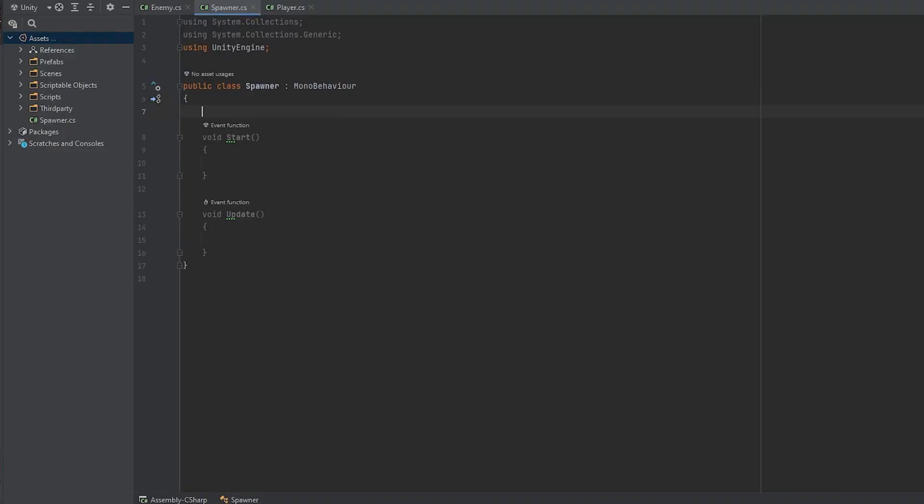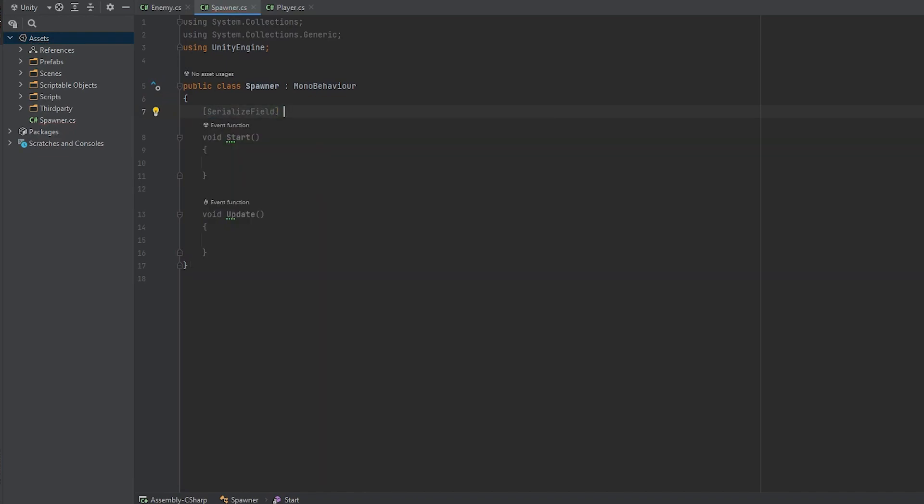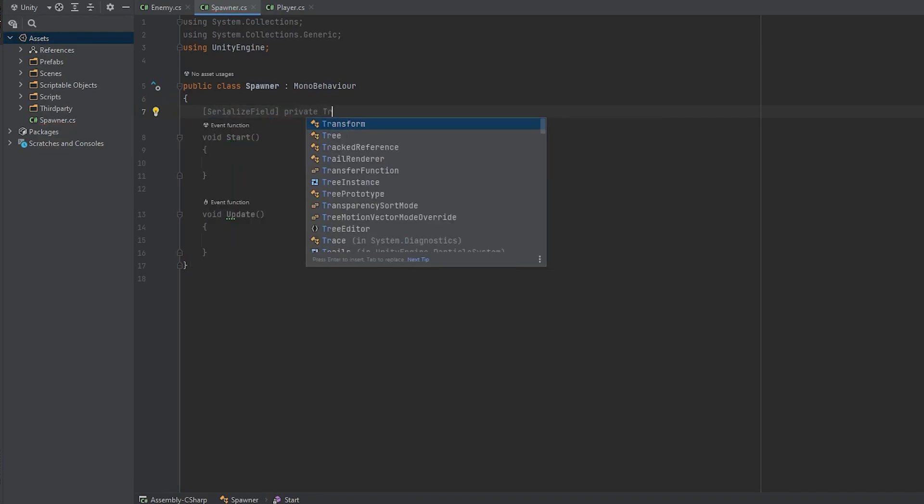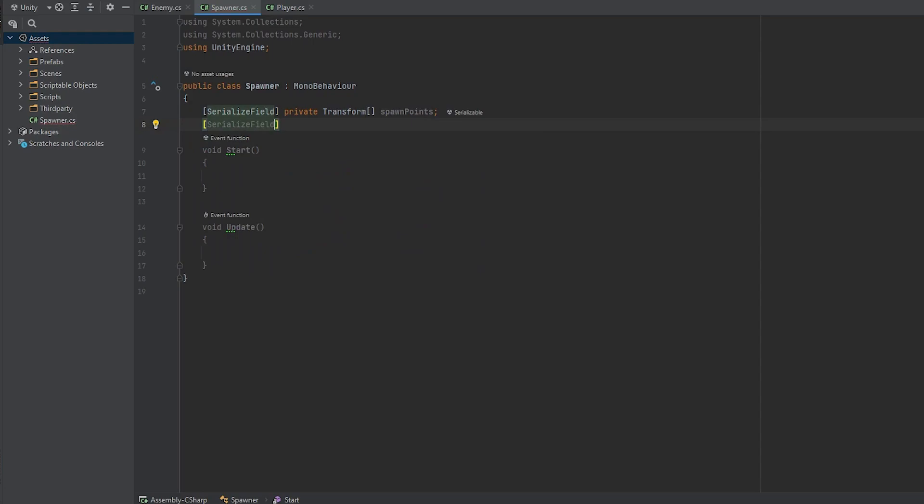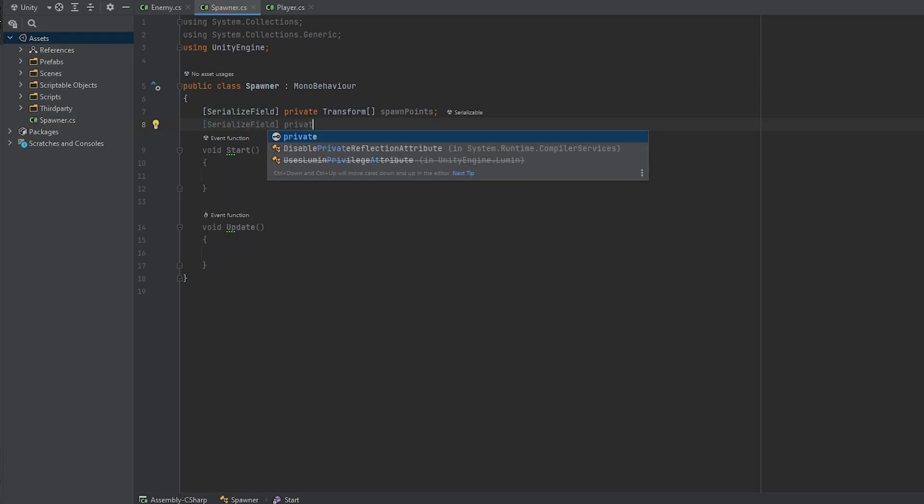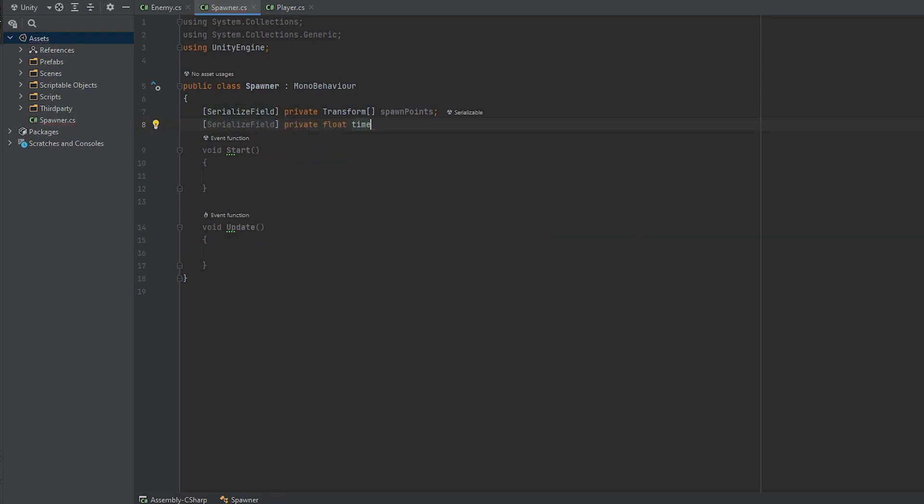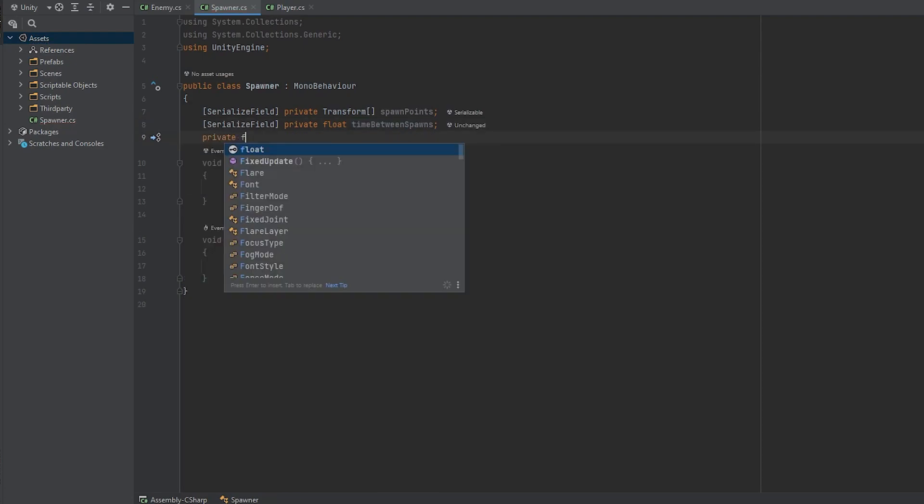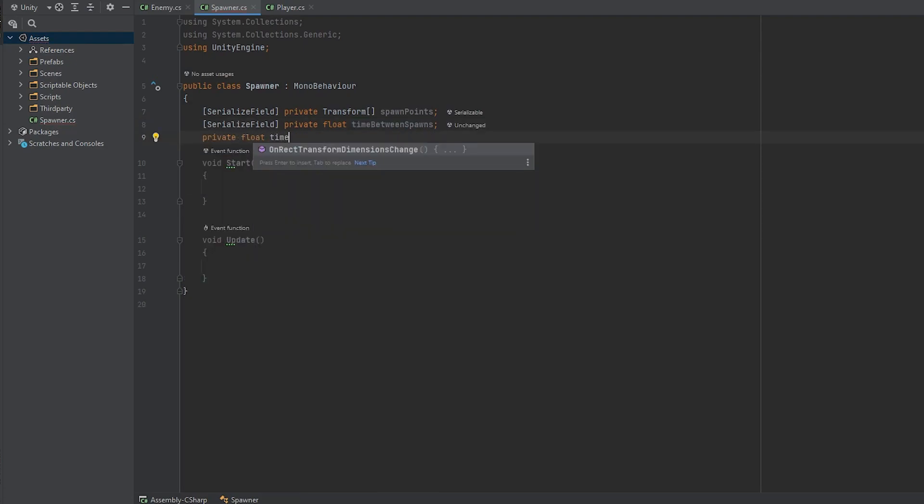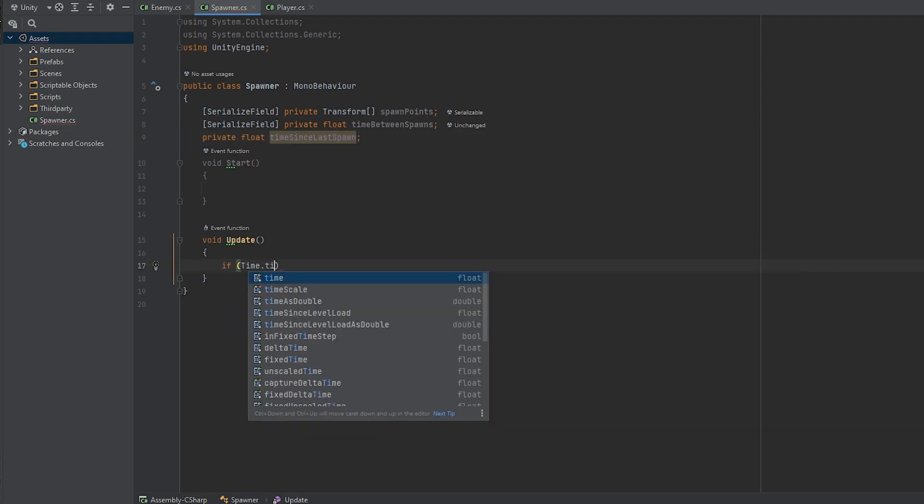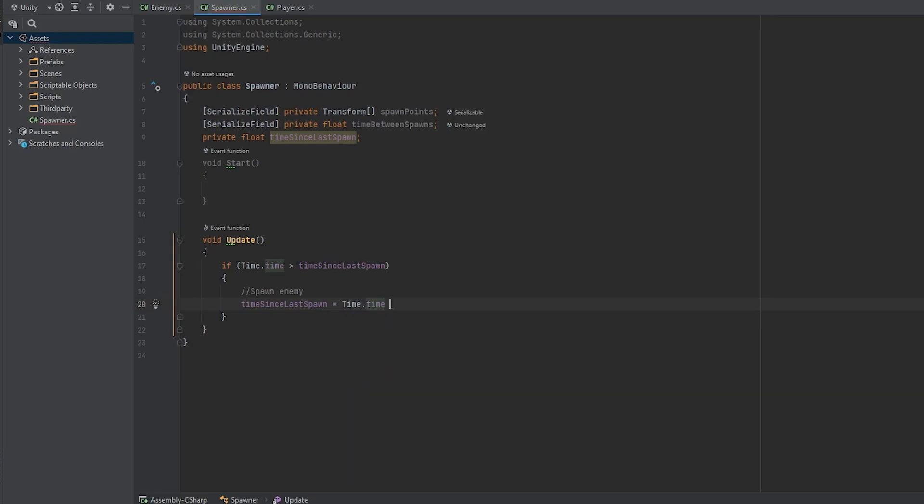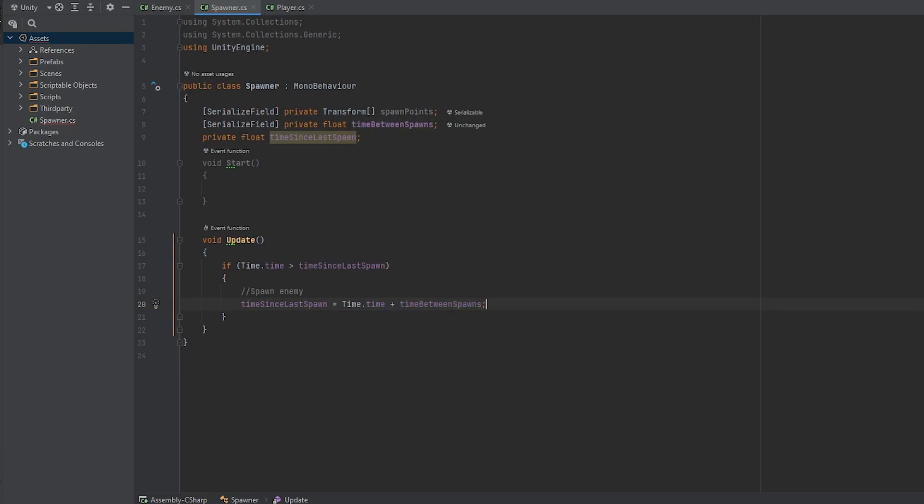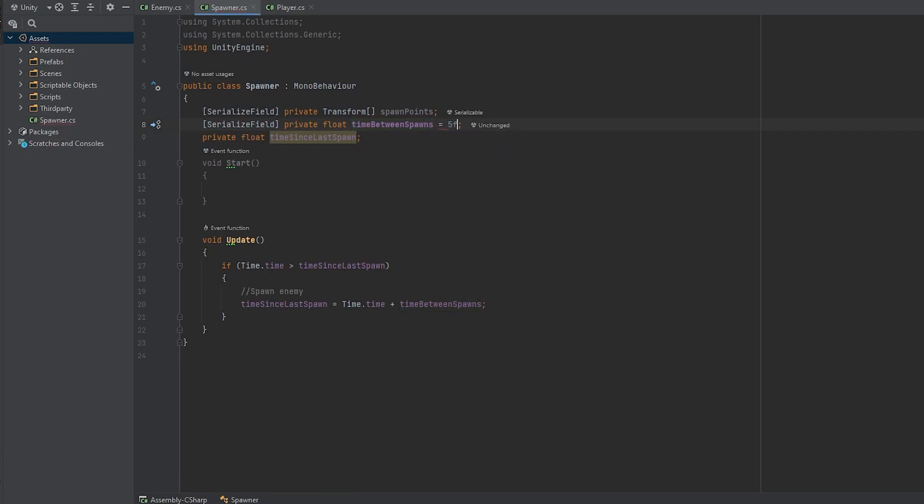As variables, we are going to need an array of type transform that is going to hold all of our spawn points, and we also need two private floats in order to create a timer to control how often the enemies spawn because we don't want them spawning every frame. So we'll have a serialized private float called time between spawns to control the rate of spawning and a private float time since last spawn. In the update function, we are going to check if time.time is bigger than time since last spawn and if it is, we want to spawn an enemy and reset the time since last spawn to be equal to time.time plus time between spawns. So if we set time between spawns to 5, for example, it's going to spawn an enemy every 5 seconds. Pretty straightforward.